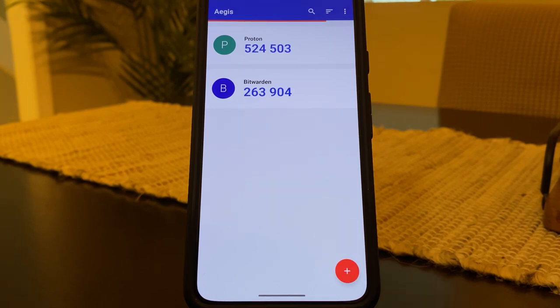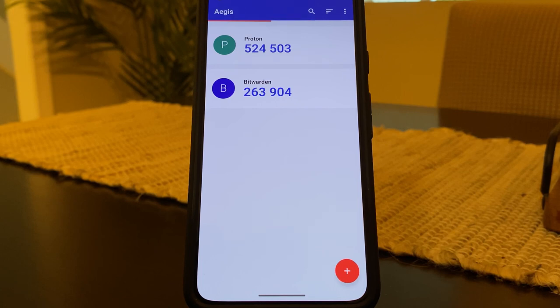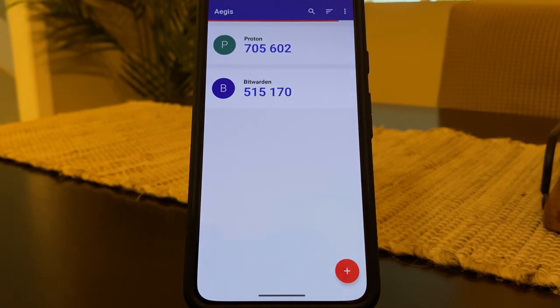I also recommend keeping a USB drive with this encrypted file somewhere safe so that just in case your phone dies, you can always get your codes back when you get a new phone. I hope this video was useful and I'll see you guys in the next video.